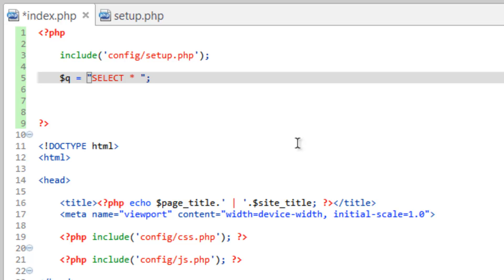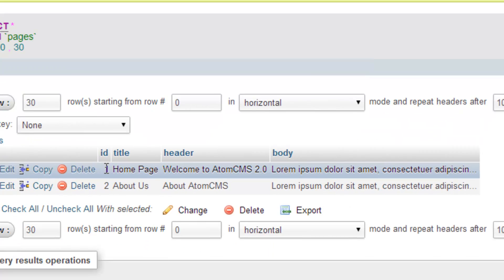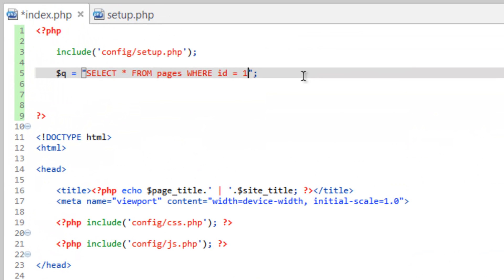We need to say where we're selecting this from. Right now we only have one table, but further down the road we'll have more, so we need to be specific. We say FROM pages - 'pages' isn't a command, it's the table name, so it doesn't need to be all caps and needs to match how we created it in the database. Then we add a WHERE condition: WHERE id equals 1, so we're selecting the home page record.